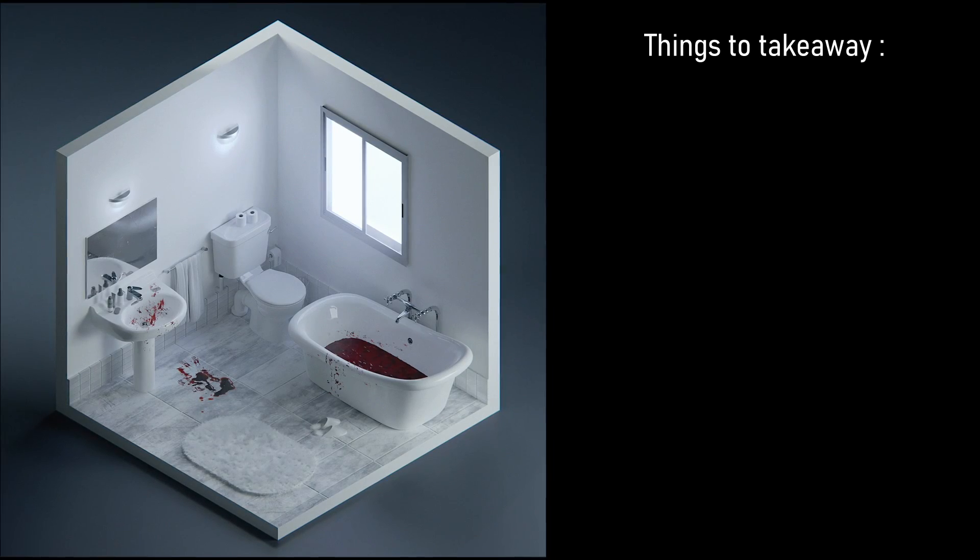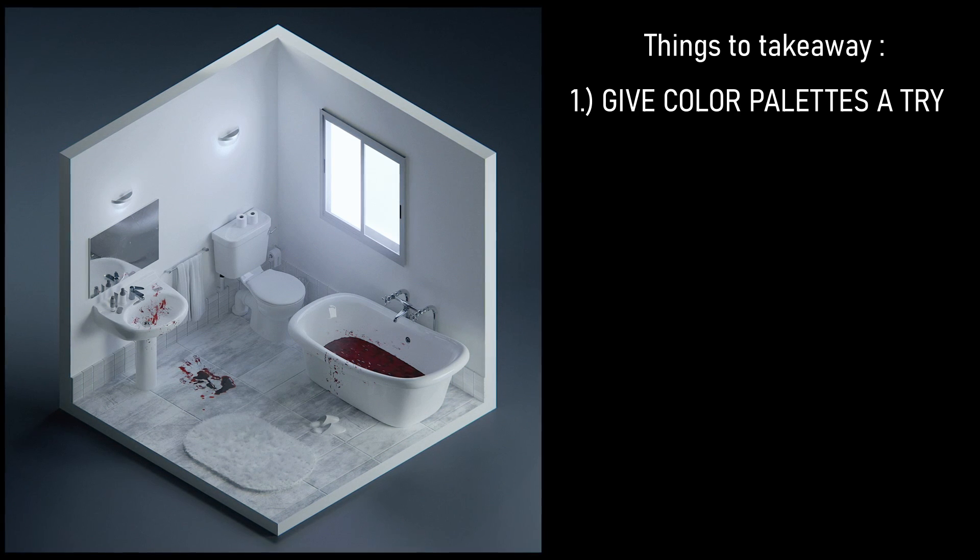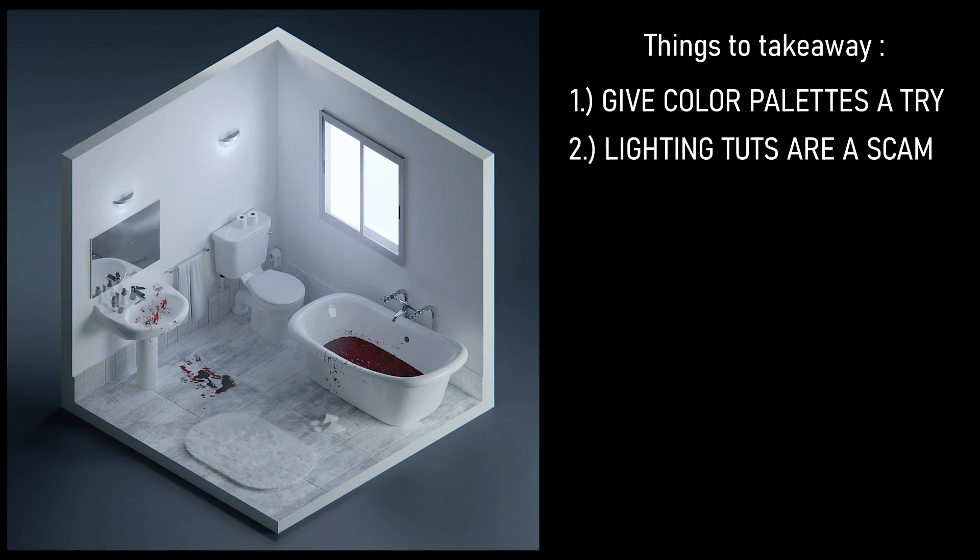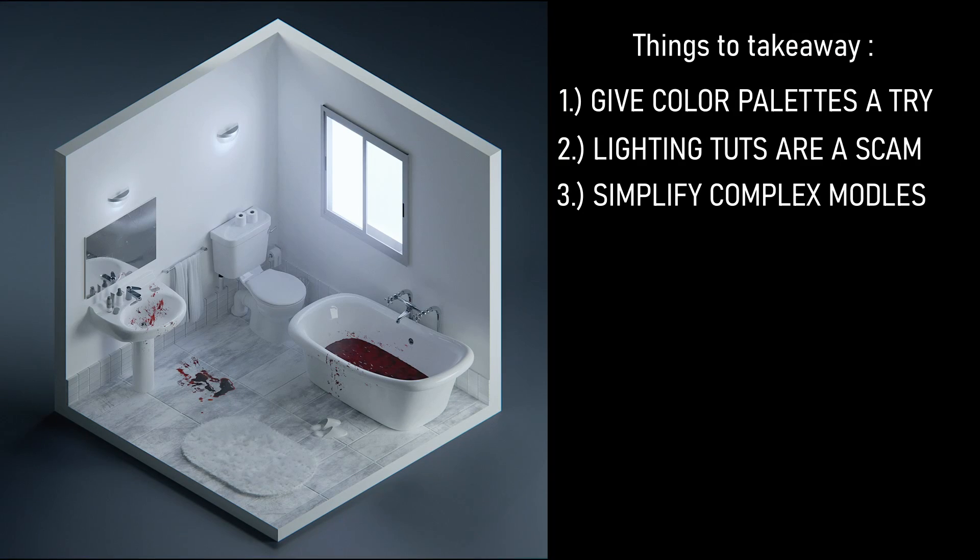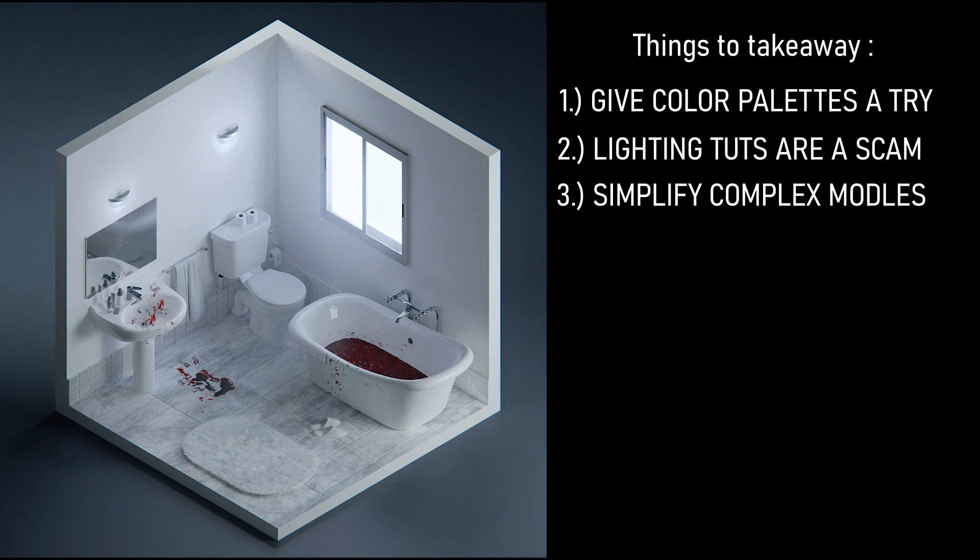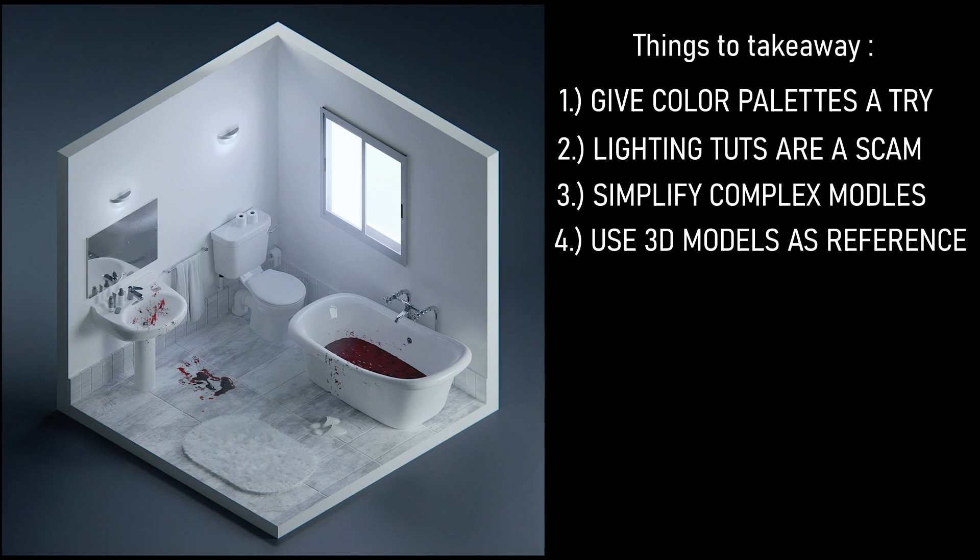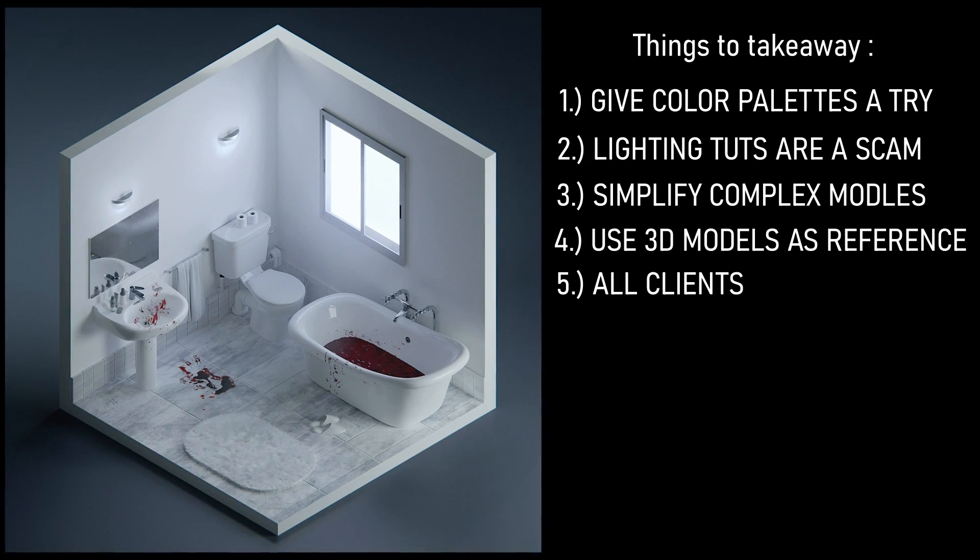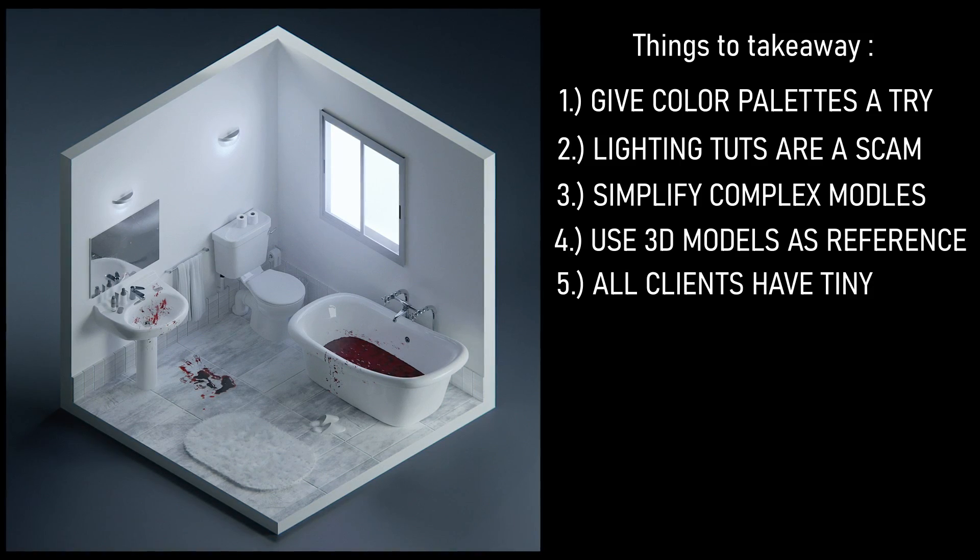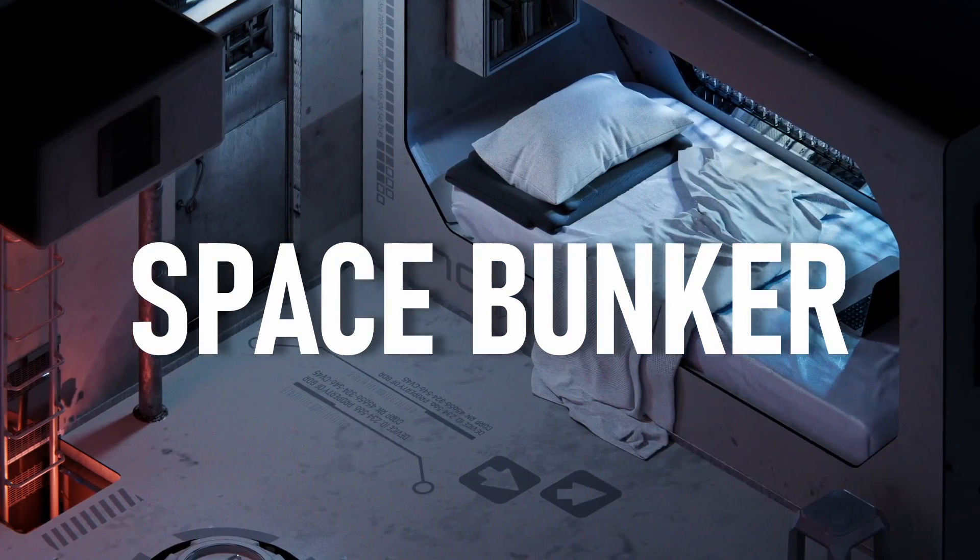And that's it for this room. Here's a summary of what we can learn from this render. Give color palettes a try. Lighting tutorials are a scam. Yes, right? That's the biggest takeaway from this whole render. I'm kidding, by the way. Don't, don't, you know what I mean. You know what I mean. I don't have to explain myself. They're not a scam, but they're a scam. You get it. You get it. Then break complex models into simple shapes. Use 3D models themselves as a reference. And finally, all clients have tiny dicks. Okay, on to the next room.